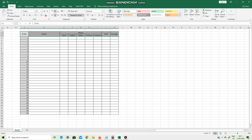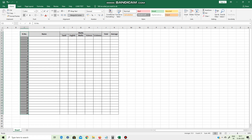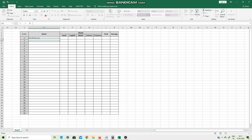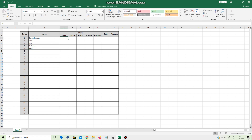Now you can see the headings and the serial number in the center. Now you can see a neat sheet. I will enter number one and download it.